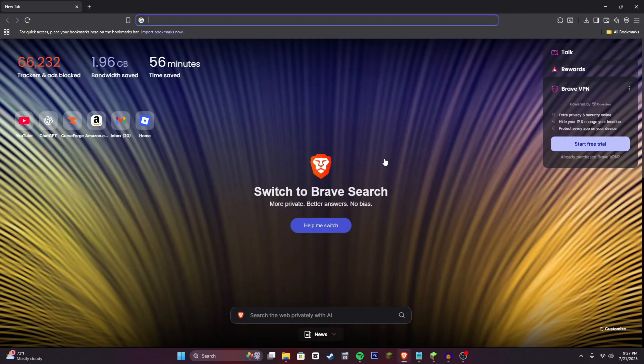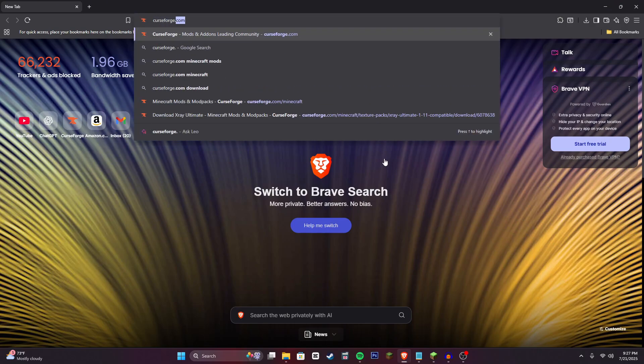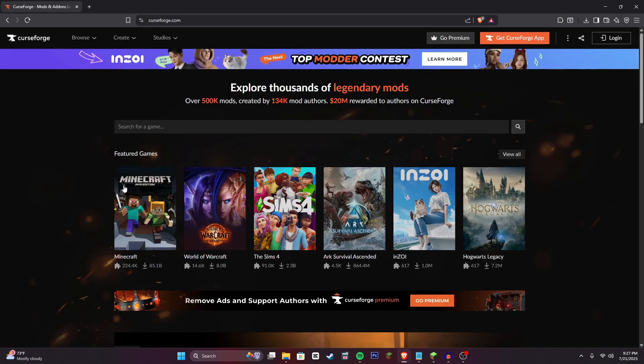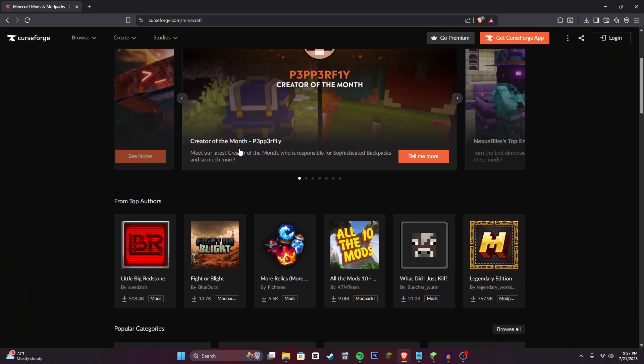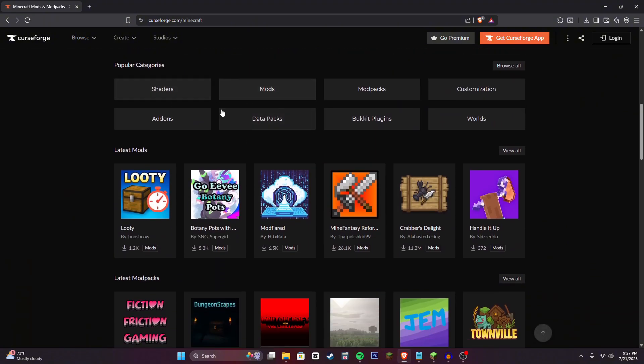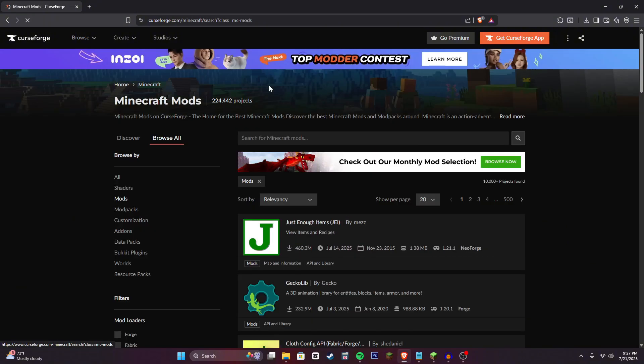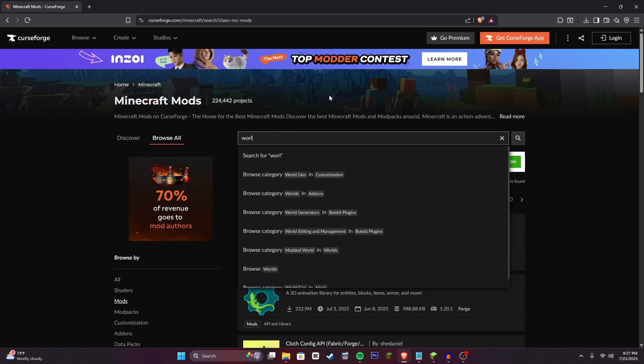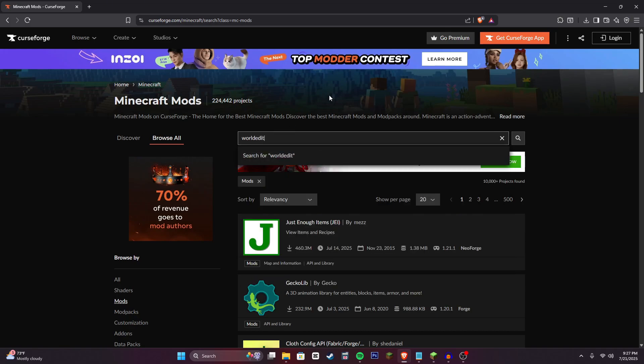Alright, so what you're going to want to do is head over to your web browser and type in curseforge.com, and then click on this Minecraft section. Scroll down until you find this mods thing, and then in the search bar type in World Edit, of course.